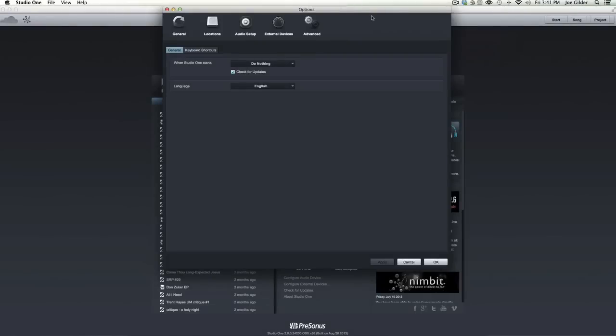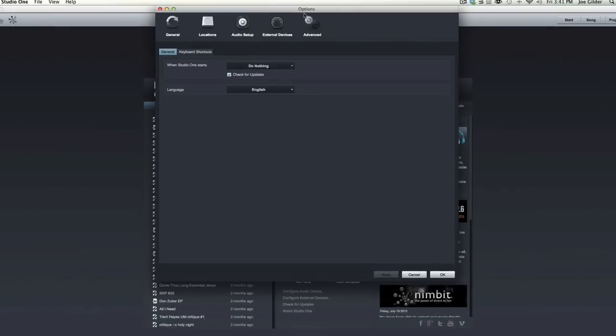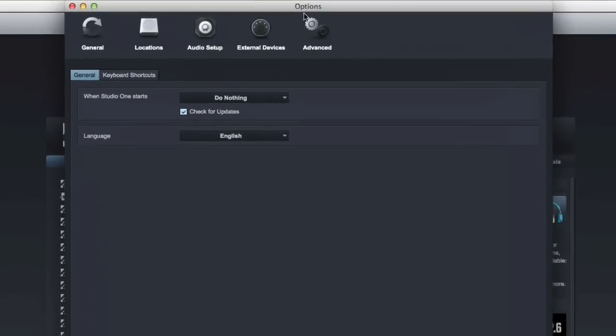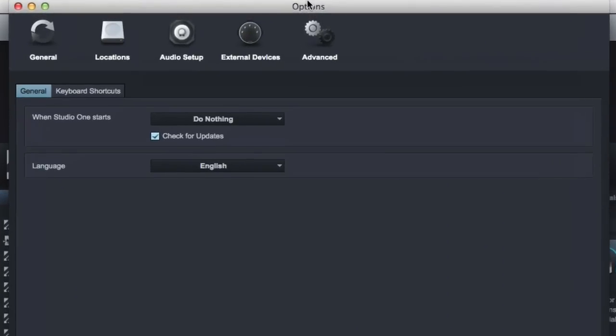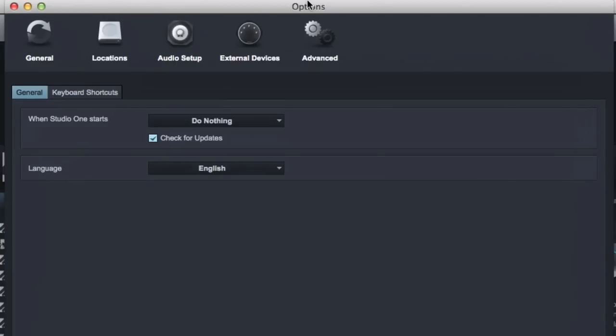Hey, this is Joe Gilder from Homestudiocorner.com. This is the first in a series of short videos dealing with the preferences in Studio One. I know that's not super exciting, but it is helpful. Guarantee you'll learn something you didn't know that'll help you be more effective and faster at working in Studio One.